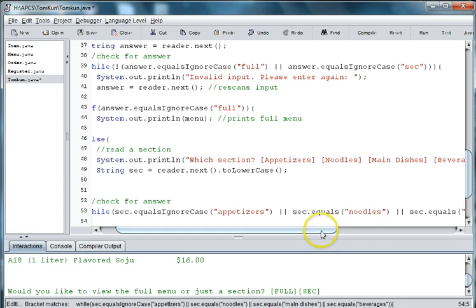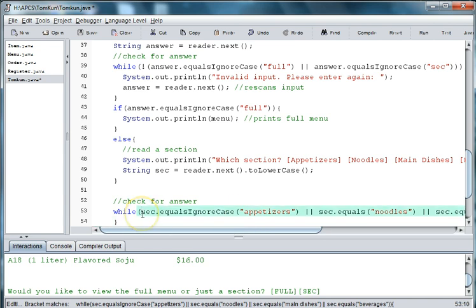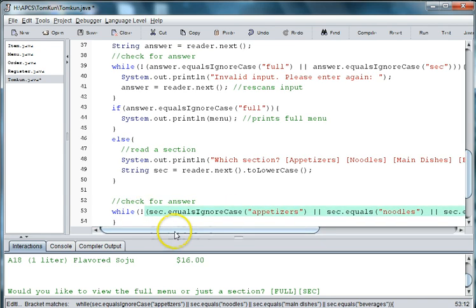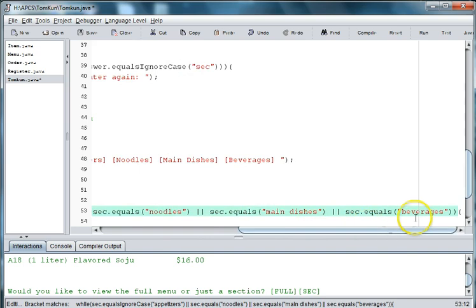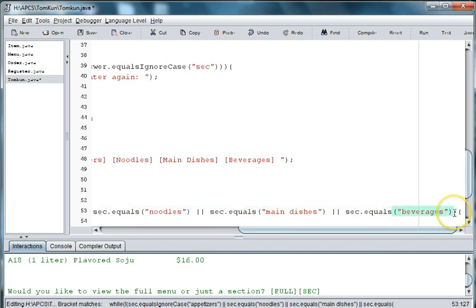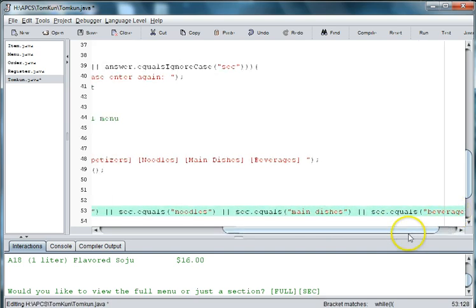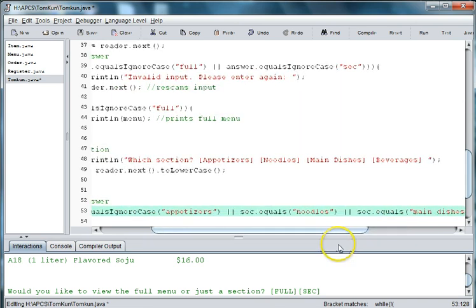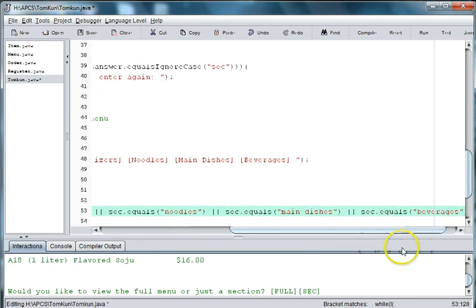Now, if I want to check for any other answer, I can use the logical not again and put these choices in parentheses so that if they type in anything but these four choices, appetizers, noodles, main dishes, and beverages,